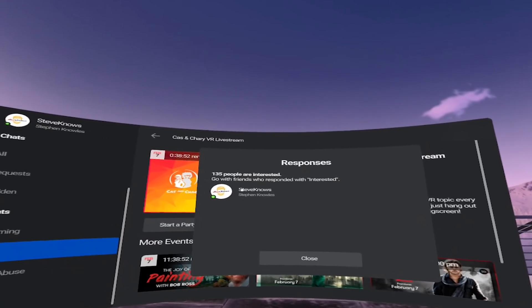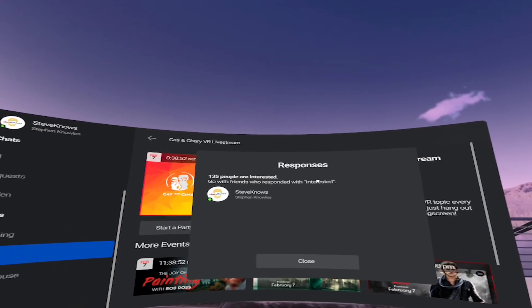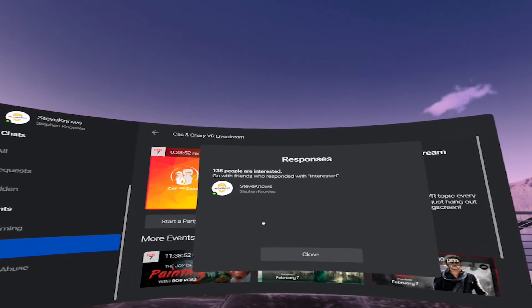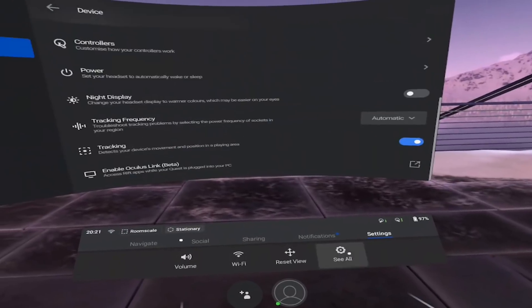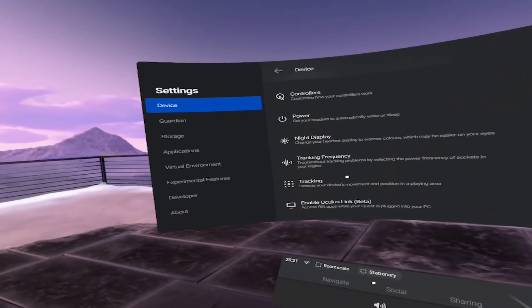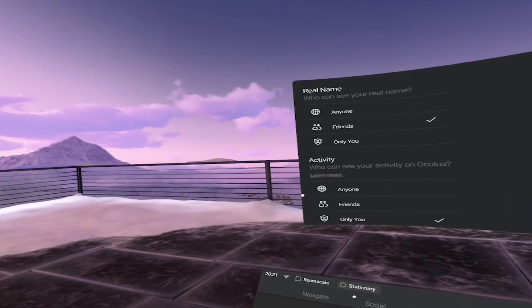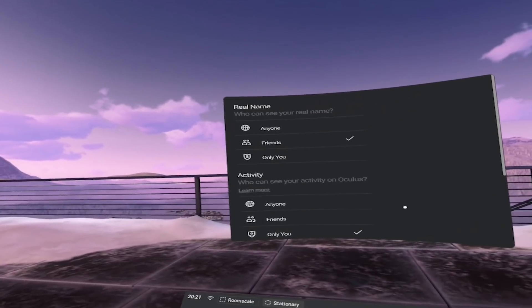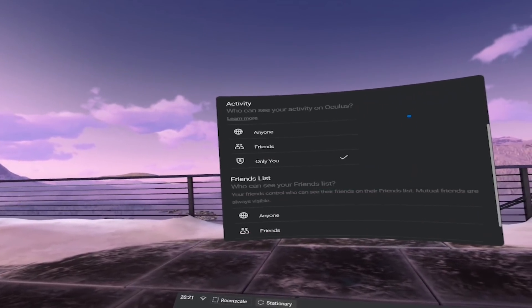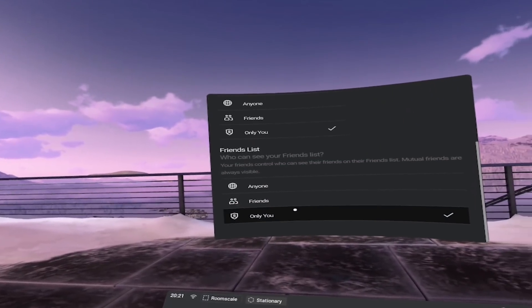You can also now invite your friends to events you're attending. But if you're embarrassed and don't want your friends to see what you're up to, you can go to Settings, Privacy, and change these options to Only You for Quest Incognito.